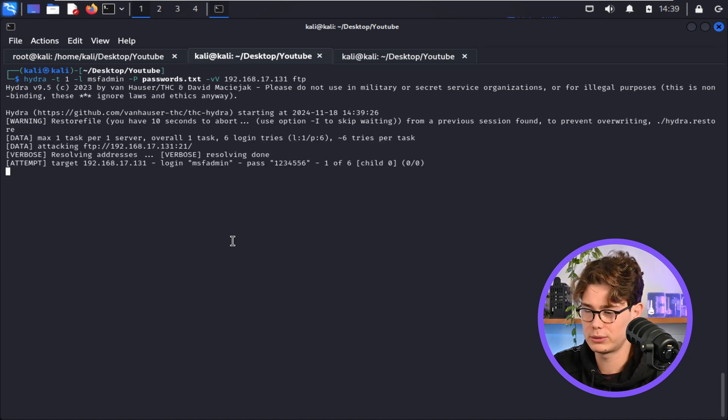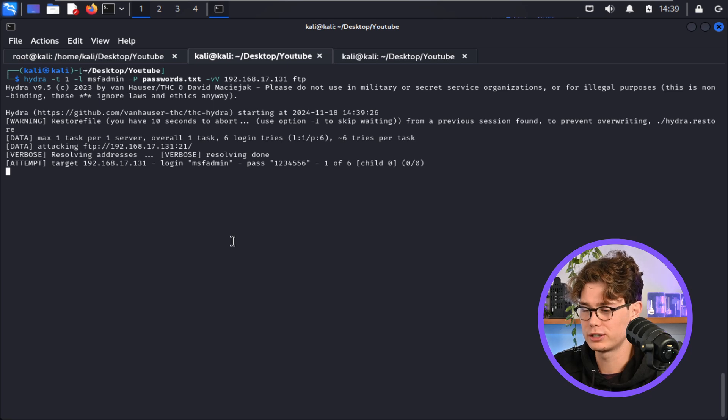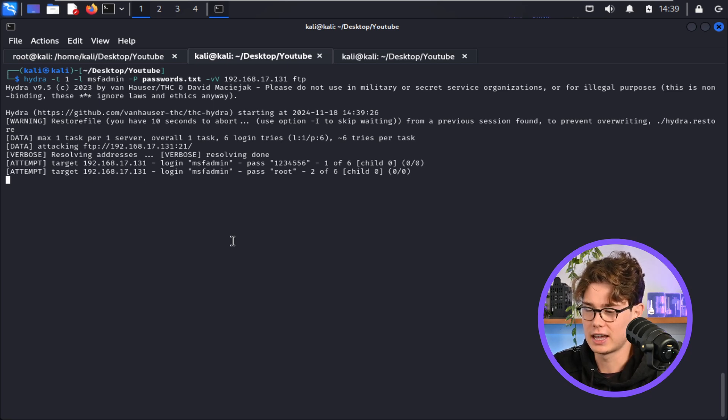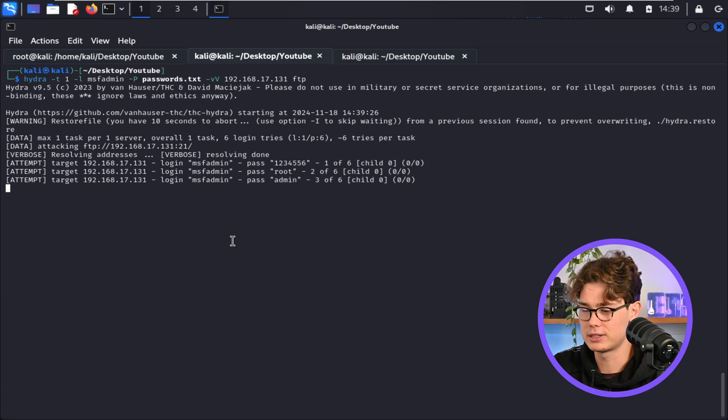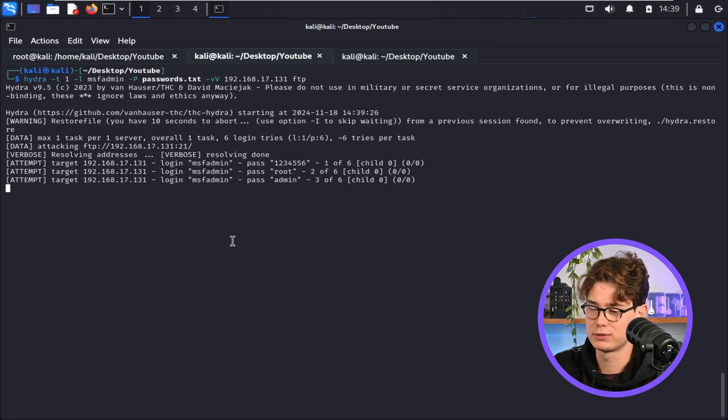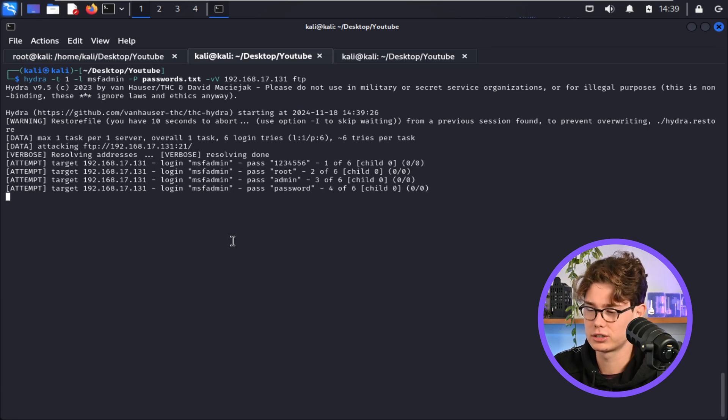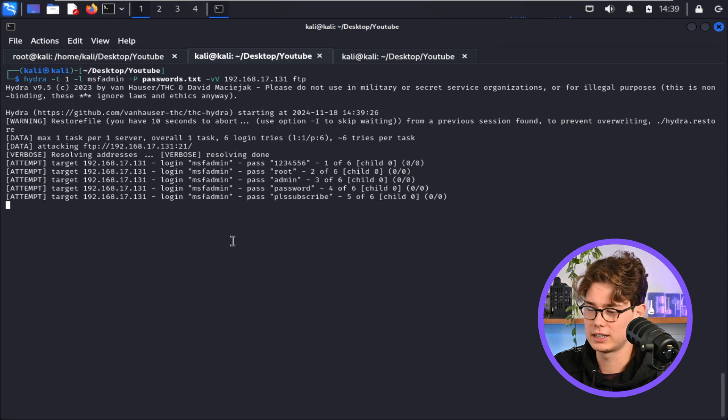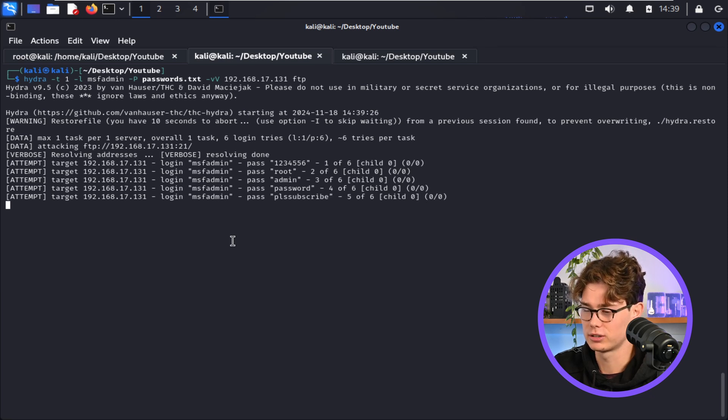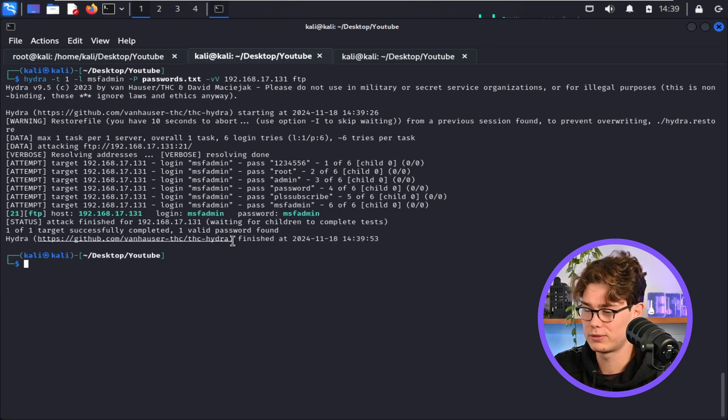Cool. So here we go. It starts with a password one, two, three, four, five, six. And as you can see, it's keeping the username msfadmin and specifying different passwords. So we are four out of six now in the file. And there you see, 'Please Subscribe,' so you guys should probably follow that. And there we go, msfadmin's password is msfadmin.